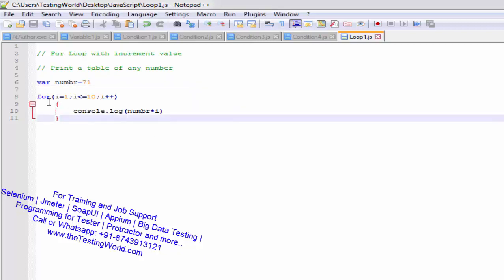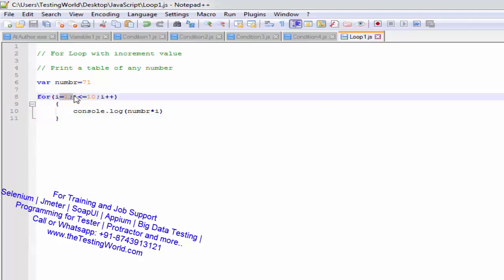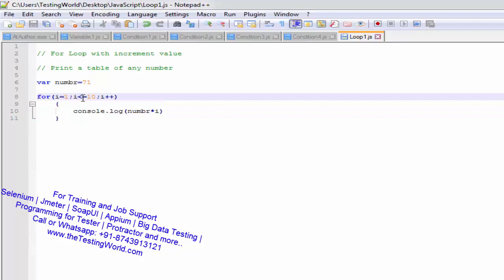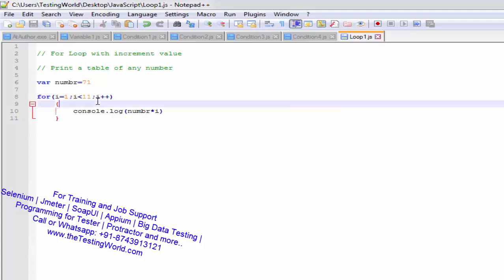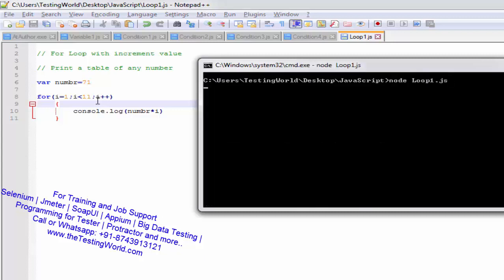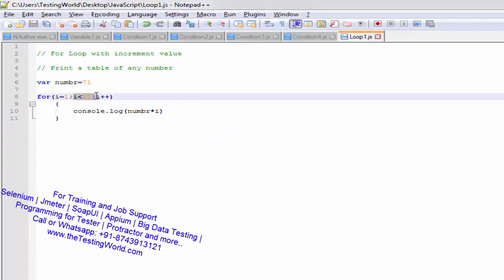The for loop syntax is: initial value, condition check, increment or decrement. We are running the loop from 1 to 10. If you want, you can write the same condition using less than 11 instead of less than equal to 10. After changing the condition and executing again, we get the same answer. It depends on what kind of operators we want to use.